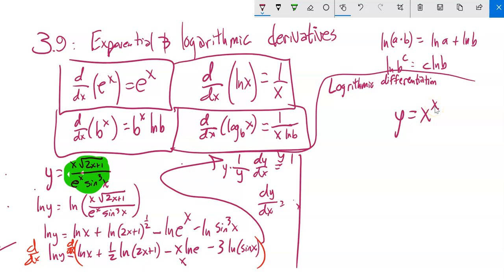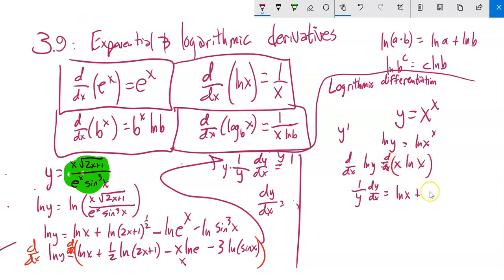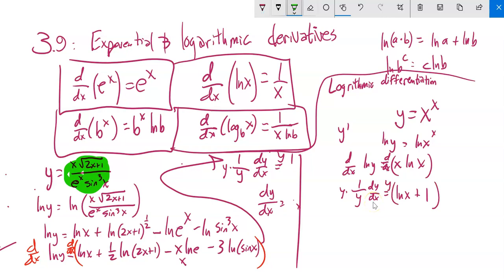y equals x to the x. Again I want to find the derivative. Take the natural log of both sides: ln(y) = x·ln(x). That allows me to bring the exponent out. Now differentiate: (1/y)·(dy/dx) equals — this is a product rule, x times ln(x). Derivative of the first, which is 1, times ln(x), plus the first, x, times the derivative of the second, which is 1/x — so x times 1/x equals 1. So (1/y)·(dy/dx) = ln(x) + 1. Multiply both sides by y. Since y = x^x, the derivative is x^x·(ln(x) + 1).